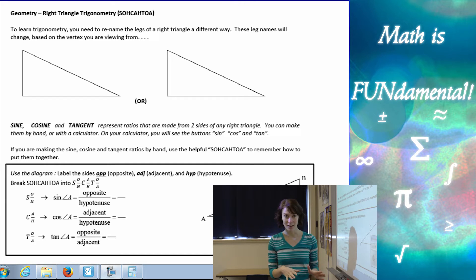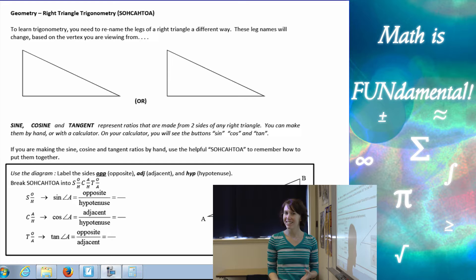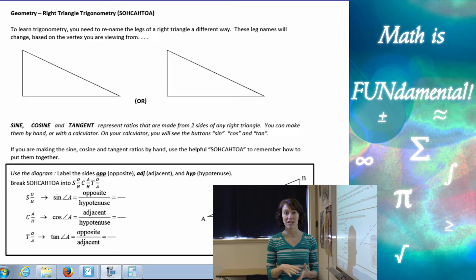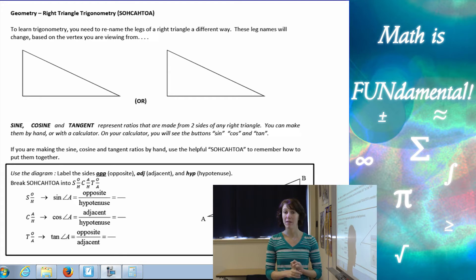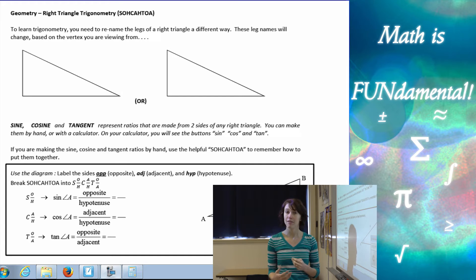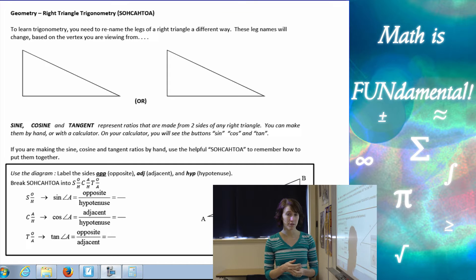Before we get started, just a little information on why we need to learn this. We've learned a few different ways of solving for sides and angles — mostly sides — of right triangles. We've used the Pythagorean theorem and we've used special right triangles: our 30-60-90 and our 45-45-90 triangle, which you can see in my last couple of videos.